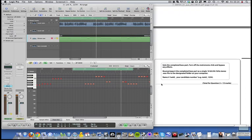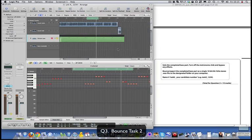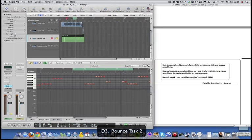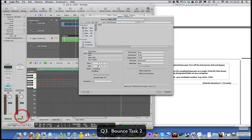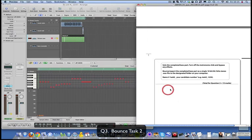For the completed bass part, turn off the metronome click and bypass any effects. Bounce the completed bass part as a single 16-bit 44.1 kHz stereo WAV file to the designated folder, named 'Task 2'. Use the solo function, drag out your selection, bounce again - PCM, all the same settings as before, just change the name to Task 2.